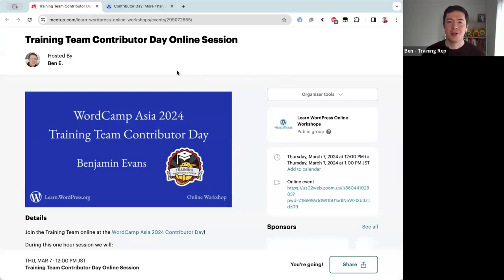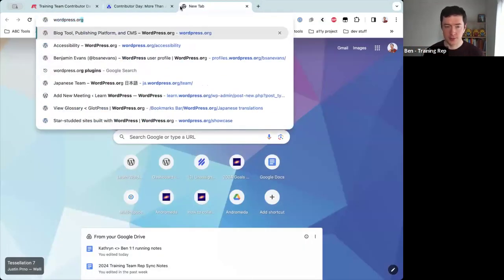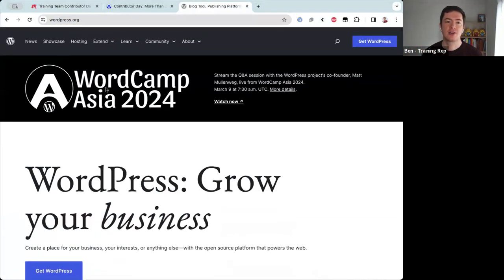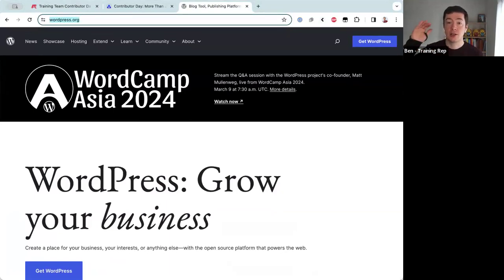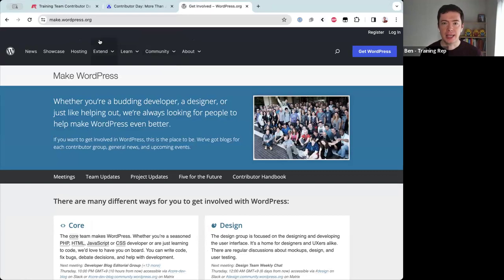WordPress is a software created by volunteers. You can download WordPress from wordpress.org — you'll see there's a big banner at the top about WordCamp Asia. At wordpress.org there is a button for Community, and if you click on 'Make WordPress' that takes you to make.wordpress.org, which talks about the community and the volunteers that make WordPress software.